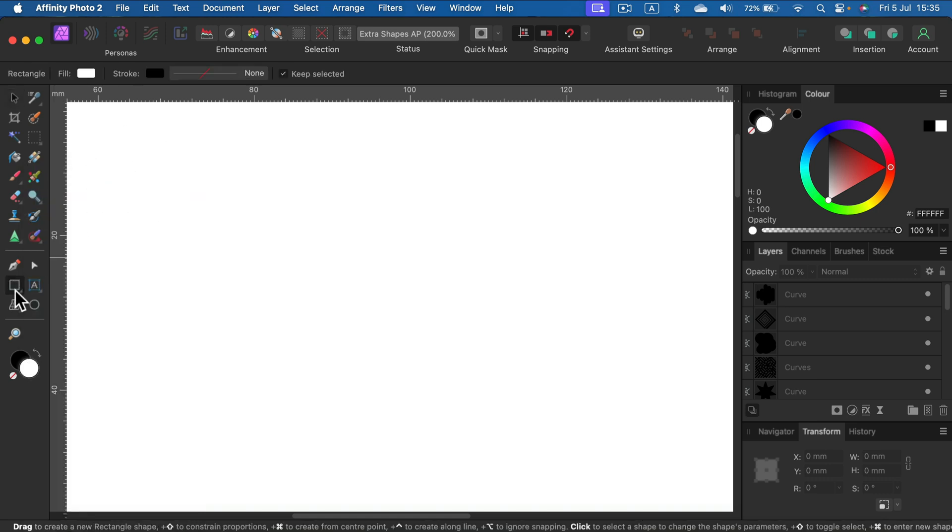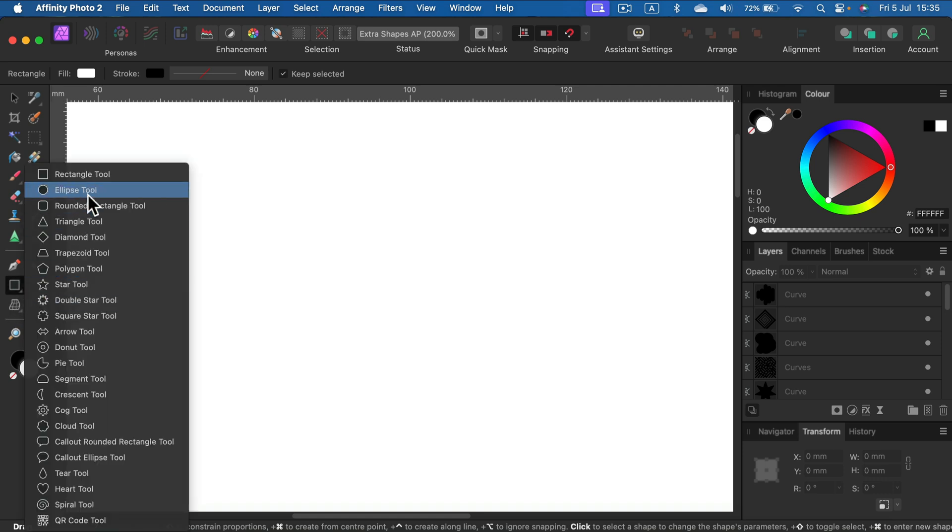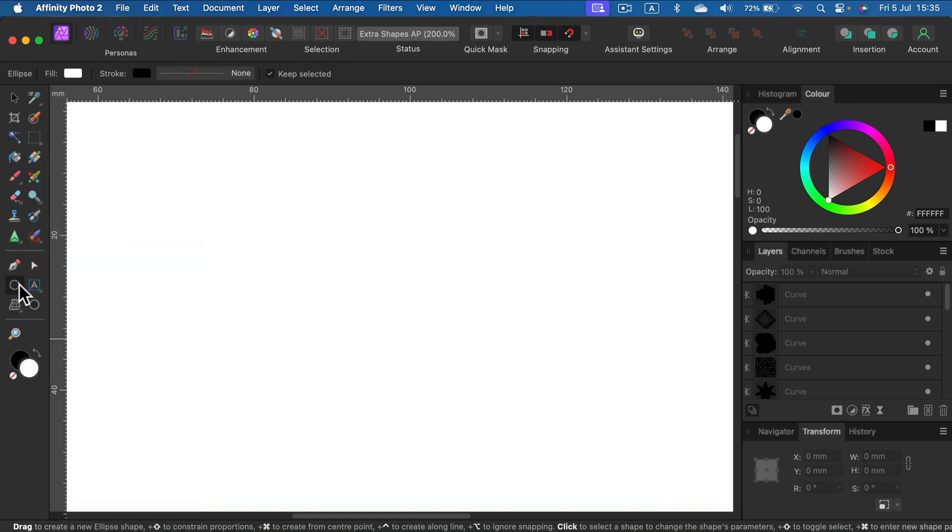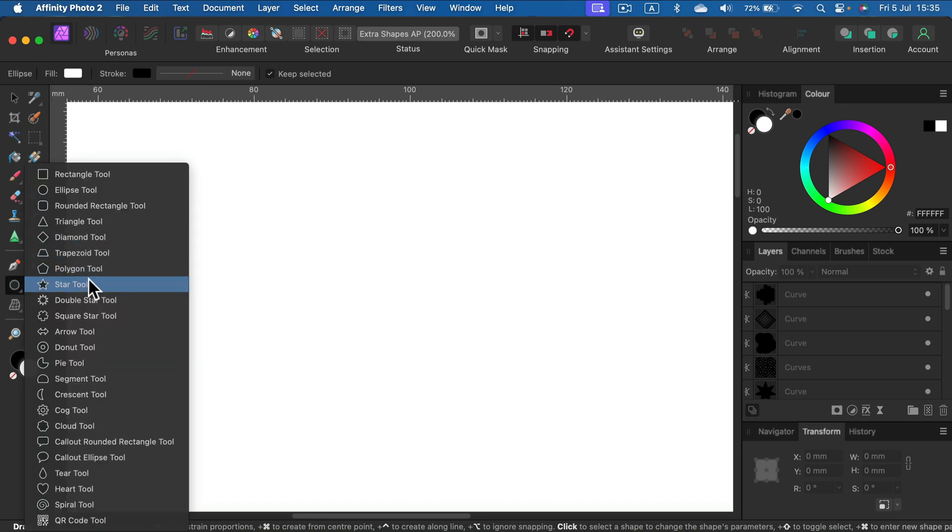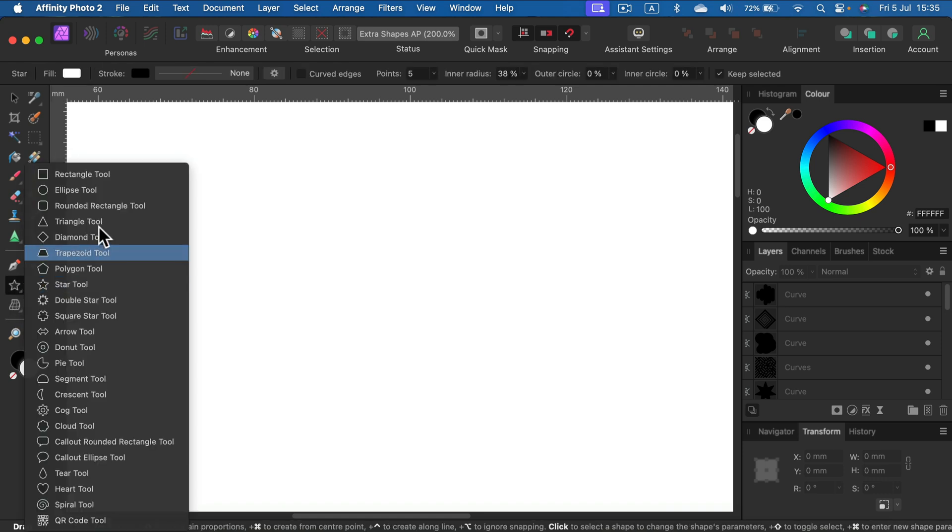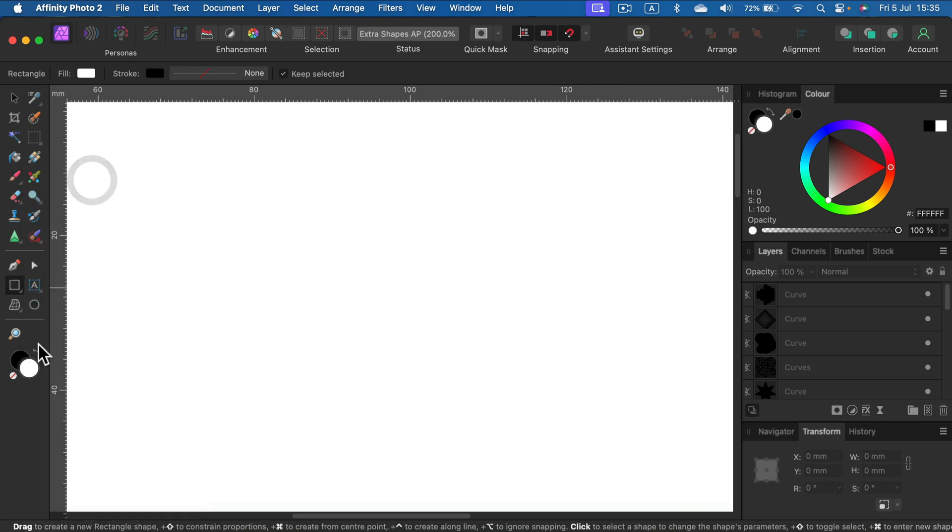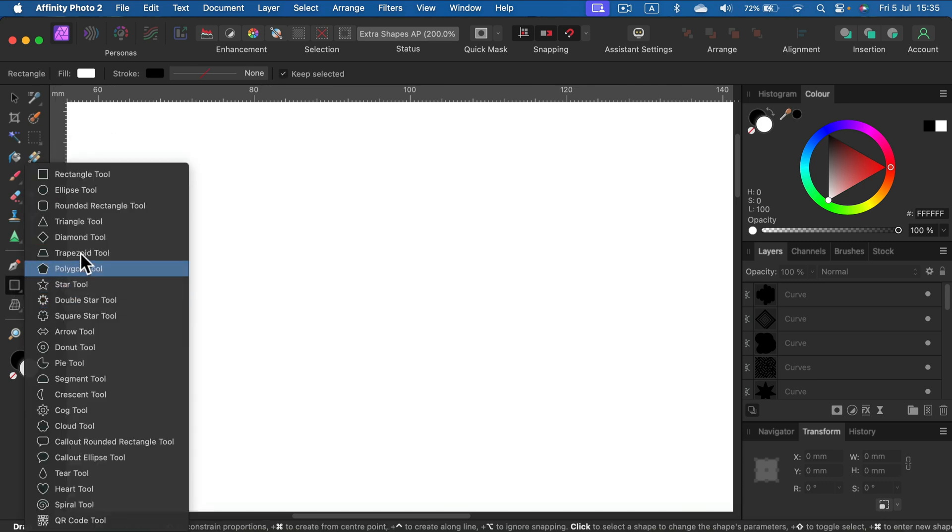You will see only the last shape in your tool panel, so don't be confused if sometimes it's an ellipse, sometimes a star, or just a rectangle tool. Usually it's the last one you've been using.